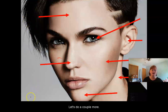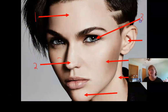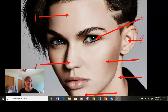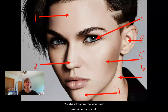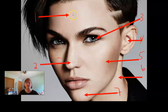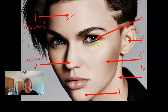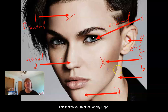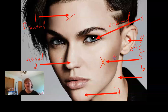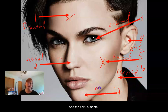So her forehead is frontal. Her nose, nasal. Her eye, orbital. Her ear — you put otic solutions in the ear. This makes you think of Johnny Depp — I did resist the urge to put up a picture of Johnny Depp, although I was tempted. It would be buccal. The neck is cervical. And the chin is mental.